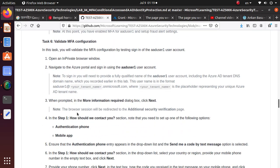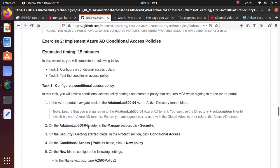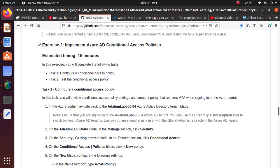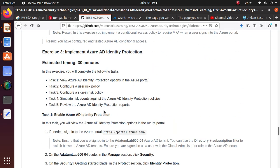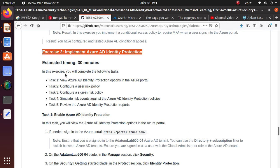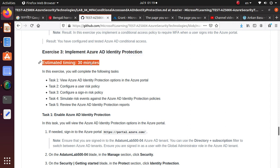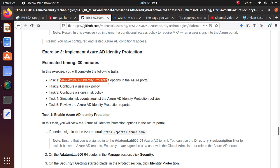Please take a look at the previous video if you missed any of that. In the previous video we covered implementing MFA and implementing MFA using Azure AD Conditional Access Policies. In this one we are going to look at Azure AD Identity Protection, which is another very important aspect within Azure. The goal of this lab is to review Identity Protection options, look at user risk policy and sign-in risk policy, simulate risk events, and review the Azure AD Identity Protection reports.